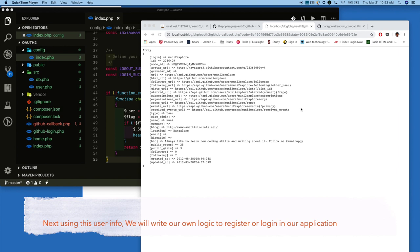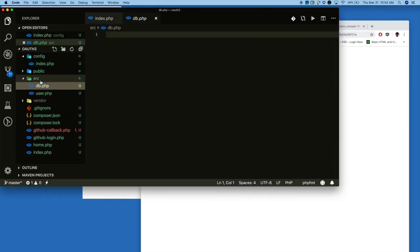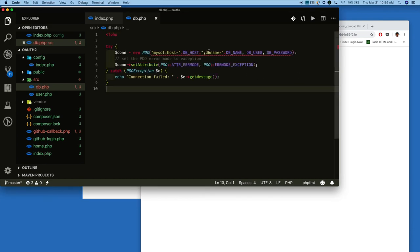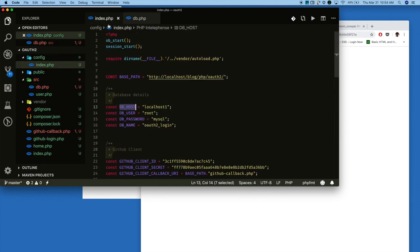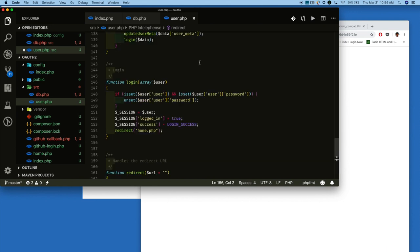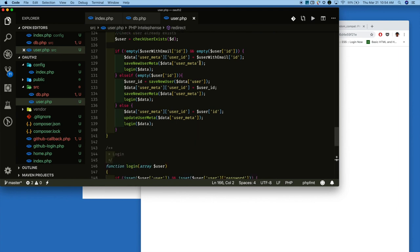Using this user information, we will write the custom logic to check whether the user already exists in our database or not. We need to create a src directory. Inside the src directory, I create db.php and user.php. The db.php handles the database connection — it makes a PDO connection to the MySQL database using the configuration details defined in config.php. In user.php, I have written the logic to check whether the user is already registered. If not registered, it will register them. If already registered, it will log in that user in our application.